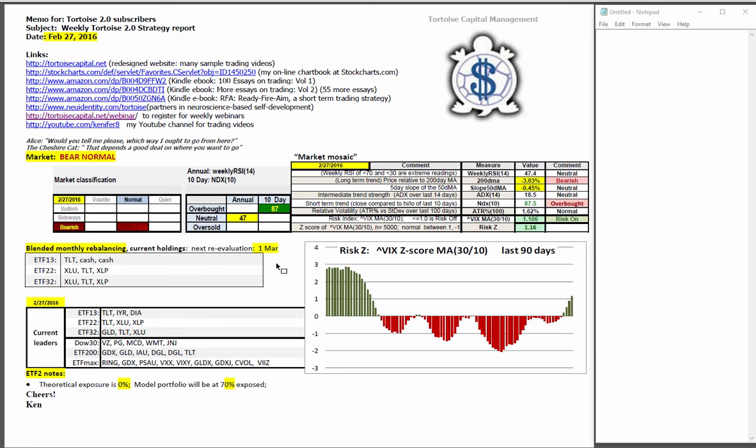We will be rebalancing the monthly portfolio this week. You can see the current holdings and then the holdings based on closing prices on Friday. In ETF 2, the theoretical exposure is at 0%, the model portfolio itself will be at 70% exposed.